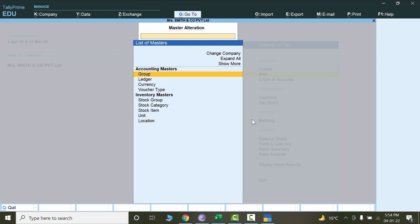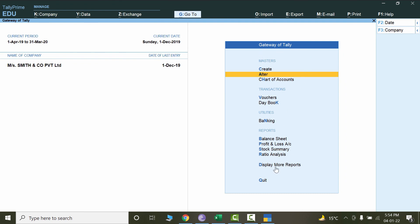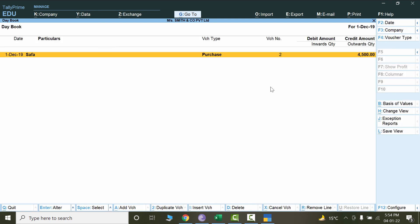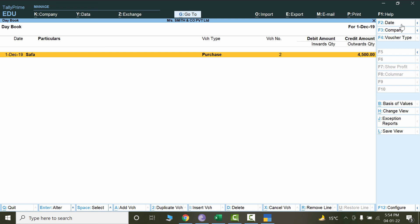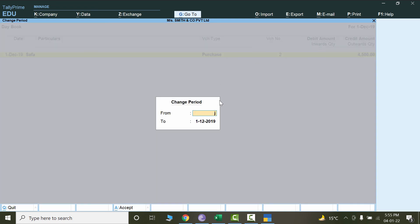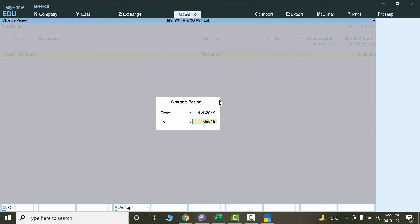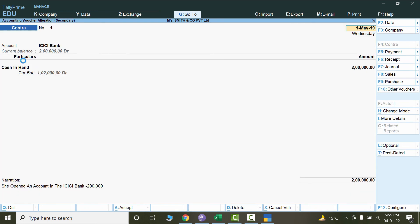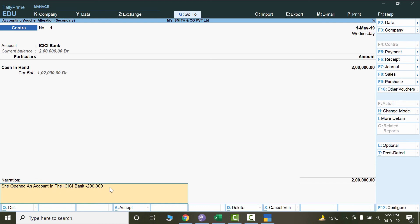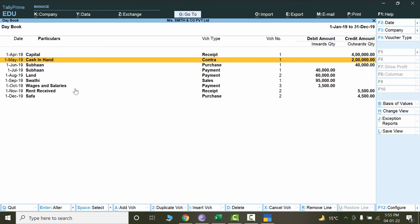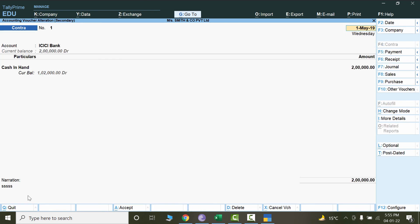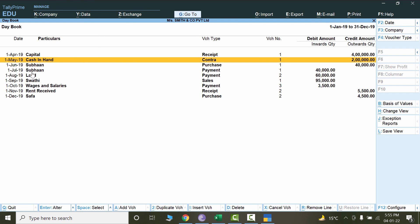Now let's learn how to edit transactions if you made a mistake. Press Escape to go to the Gateway of Tally, click on Display More Reports, and click on Day Book. Set the period to January 2019 to December 2019 to show all transactions. If you made any mistake in a date, just double-click to open that voucher and change the relevant date — or you can add more narration. Press Ctrl+A to save.